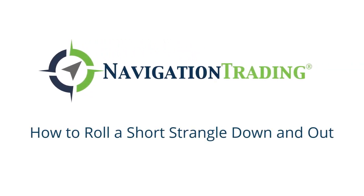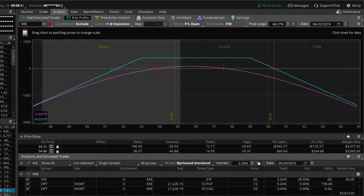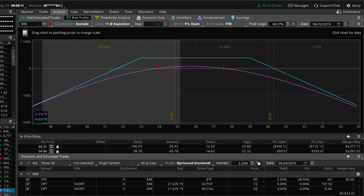Hey, everyone. Welcome to another video lesson from NavigationTrading.com.